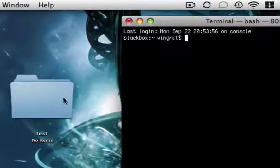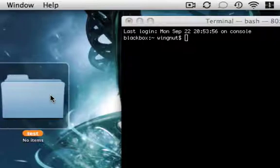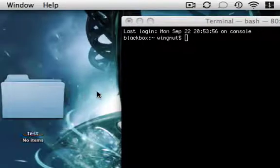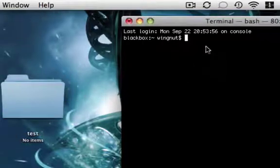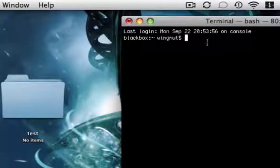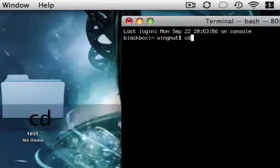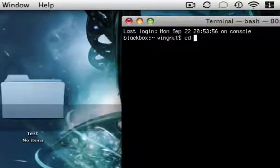So first what we do is we make our test folder named test, and then we need to get to the directory that the test folder is in. So we type cd for change directory, desktop.